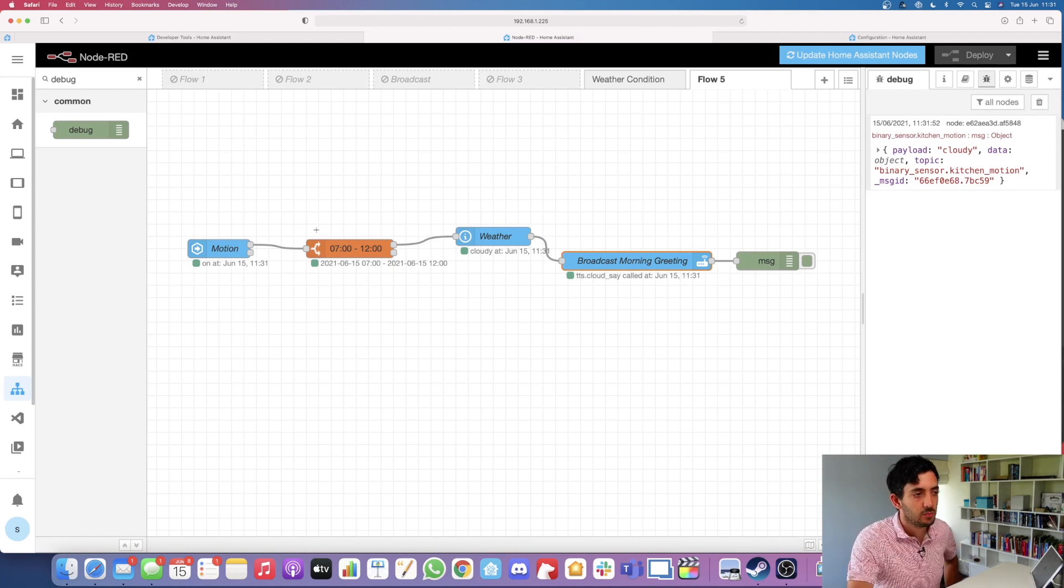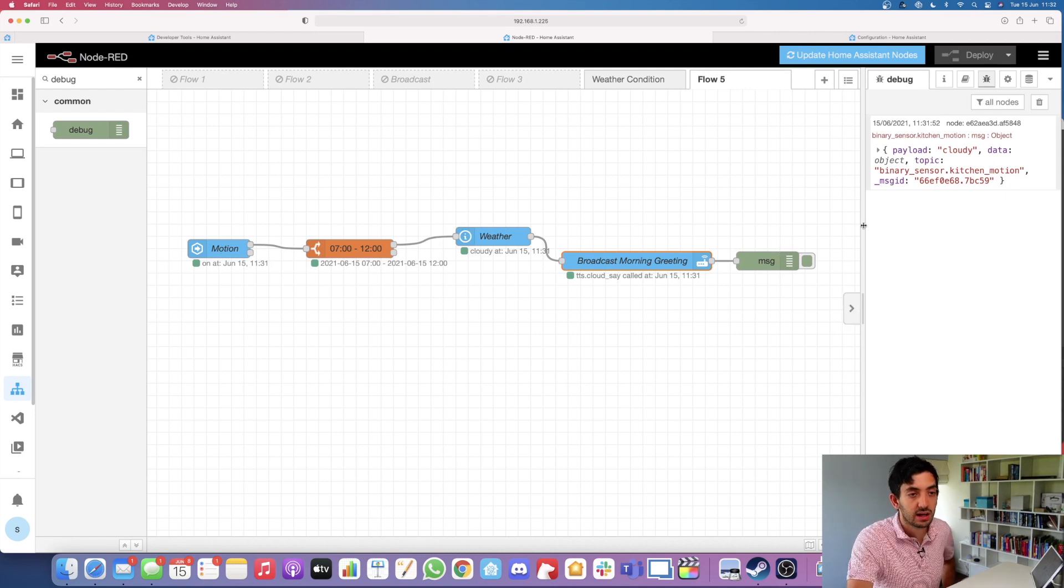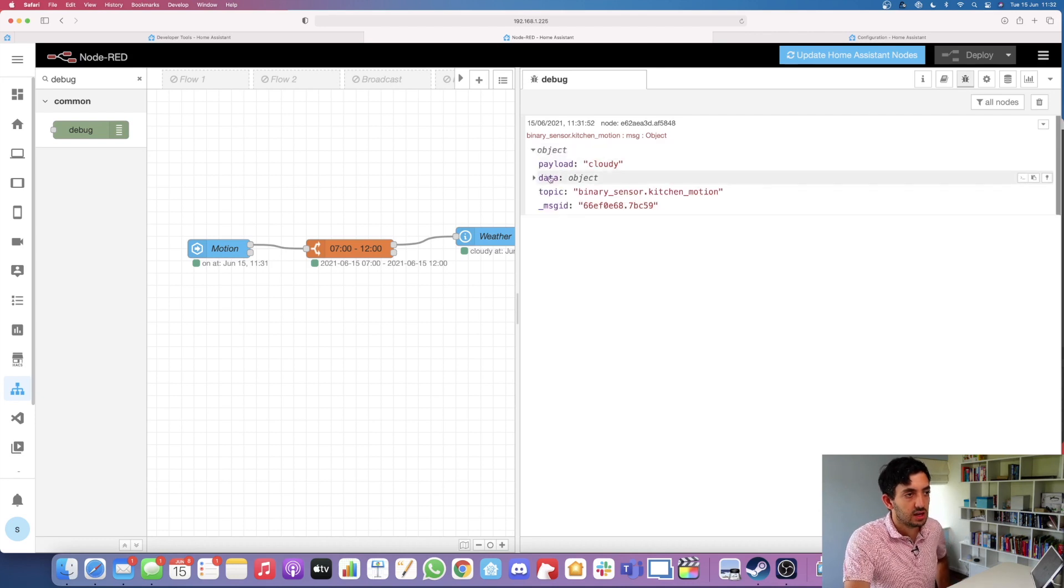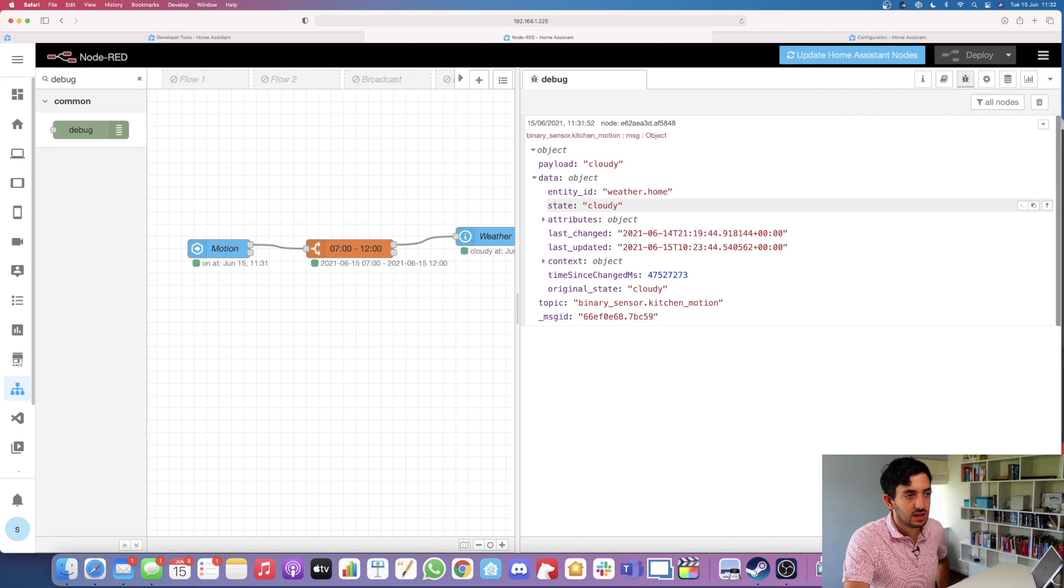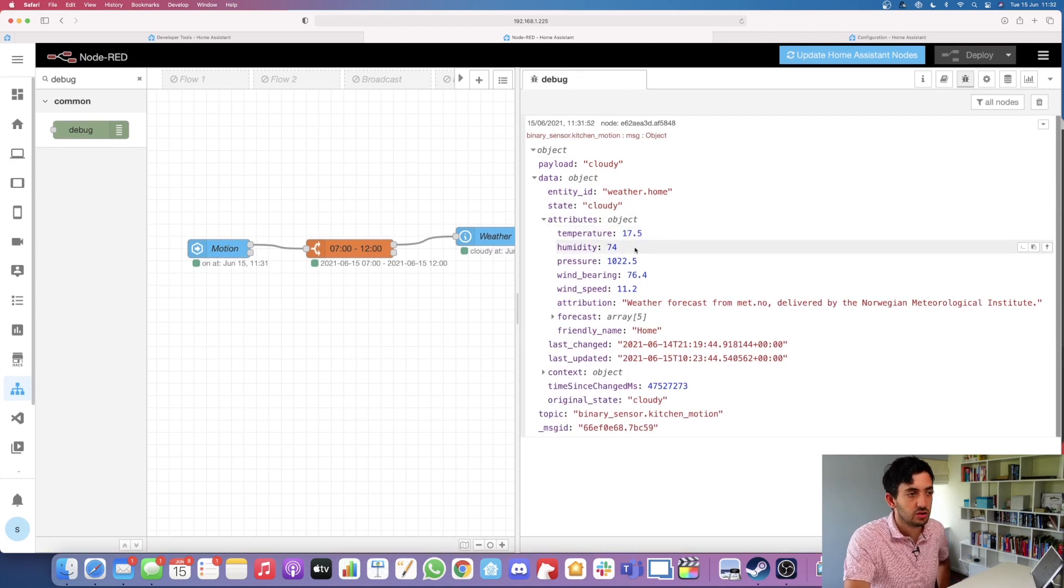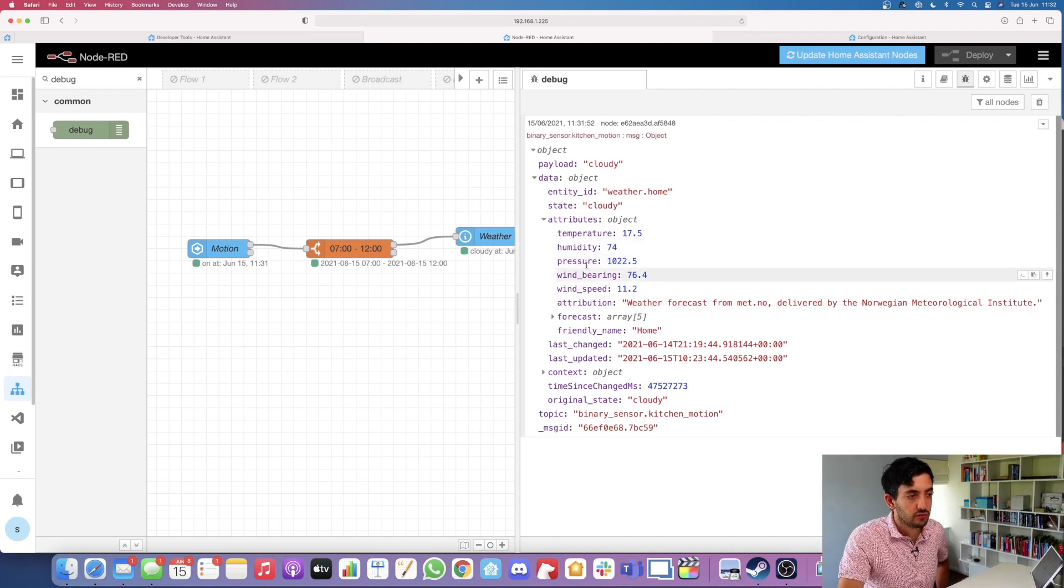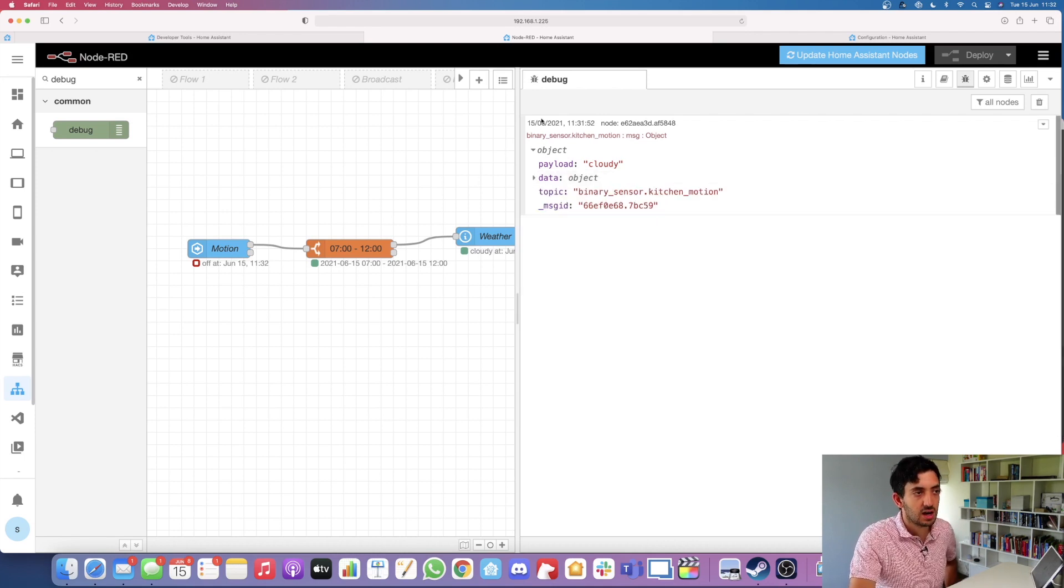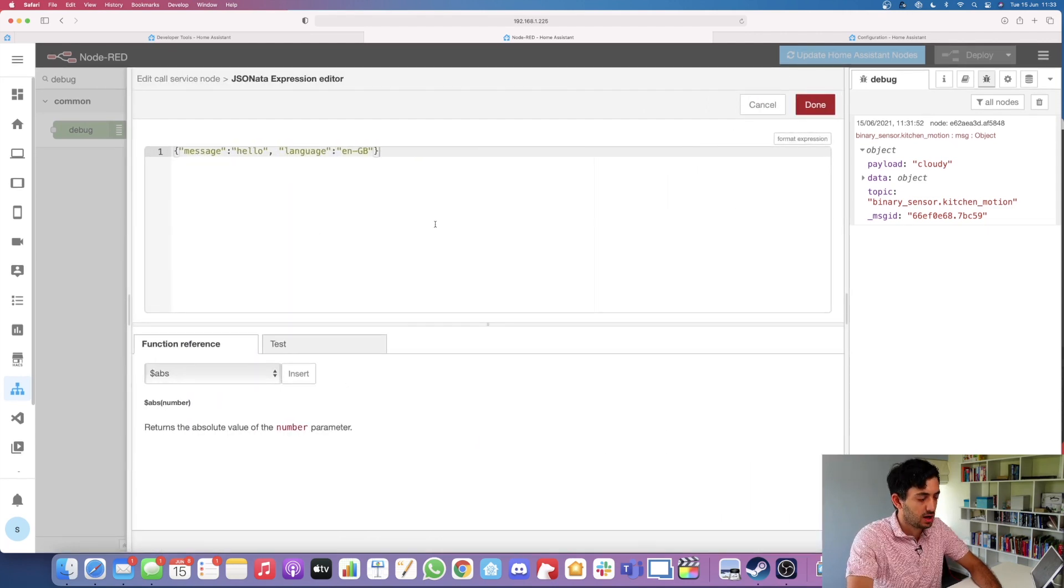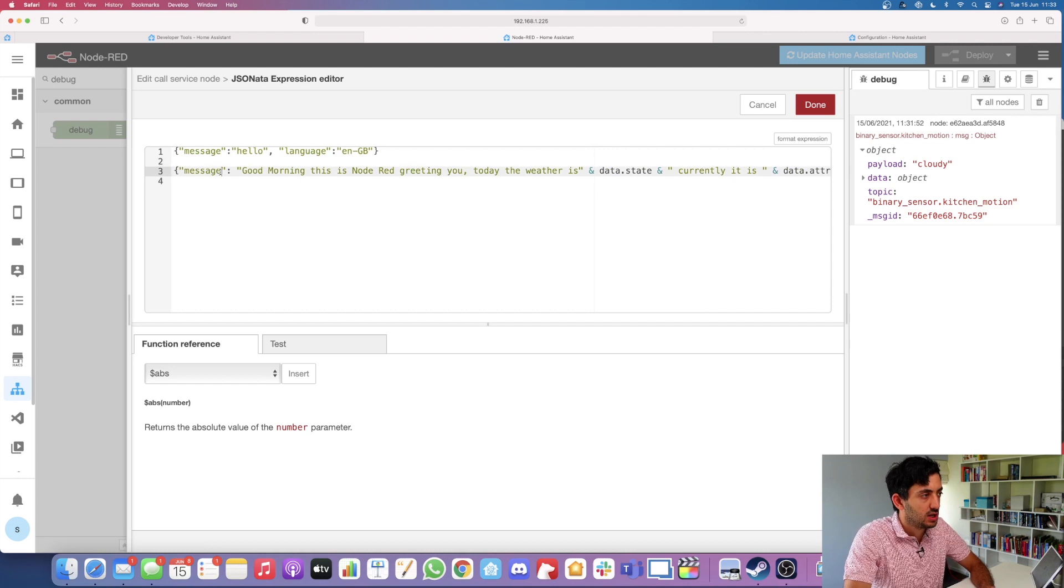We've had the hello message. We can see everything flowing through quite nicely. Now this is where we can analyze some of the data we've got in Node-RED. We can see the payload is cloudy. The payload in our example is the state of the attribute. Here we can dig in and find more information. We keep opening, expanding this, you see data, you see weather.home, the state is cloudy. You can also see attributes like temperature, humidity, pressure, wind bearing, wind speed, and all sorts of things. What we need is to pick these objects. We need to read from these objects that are in this message.